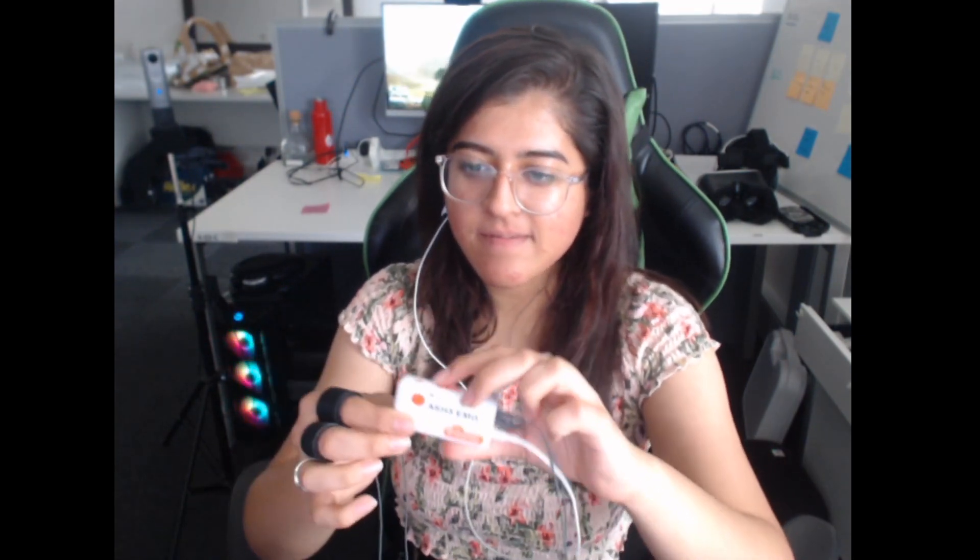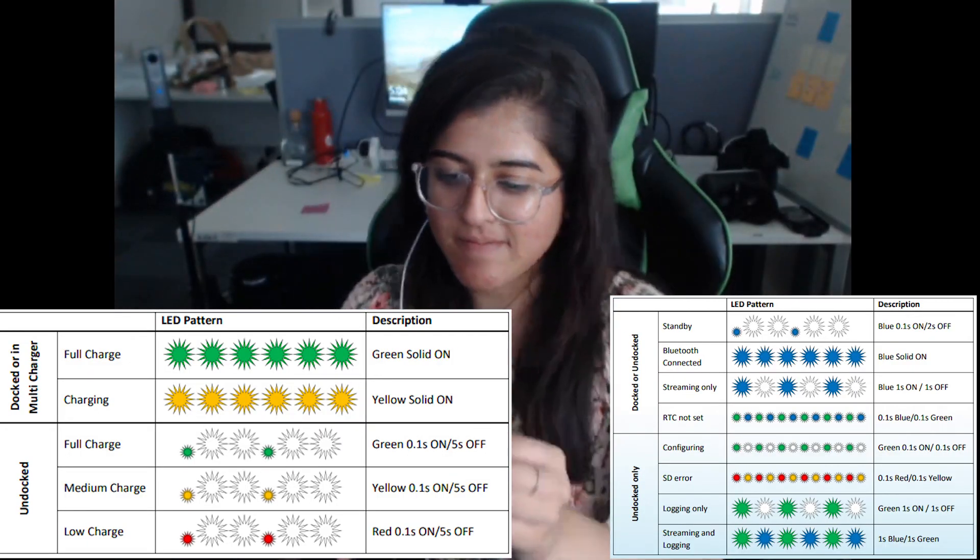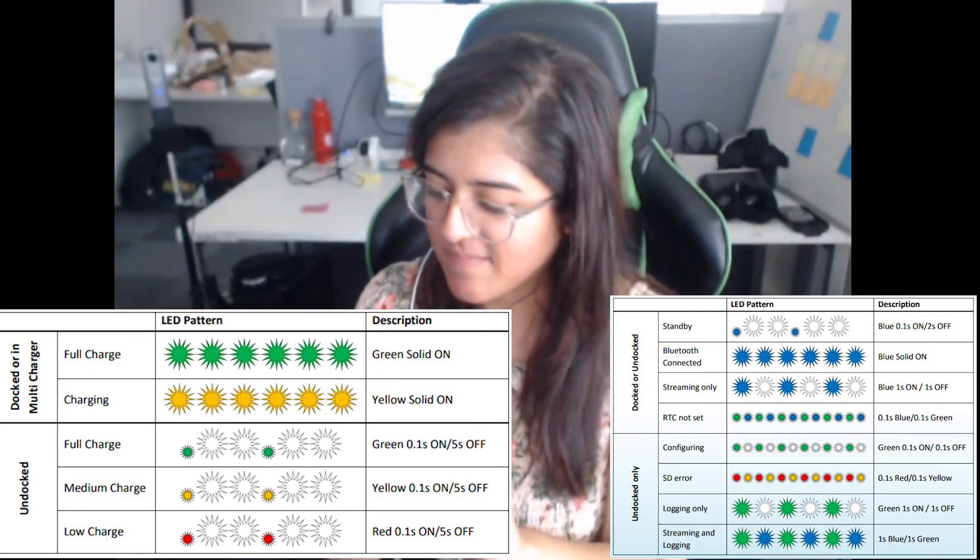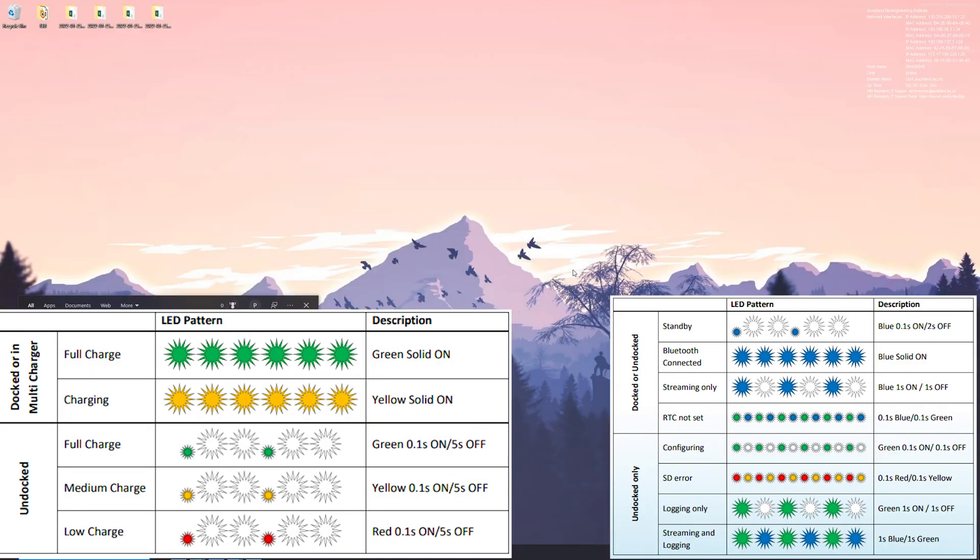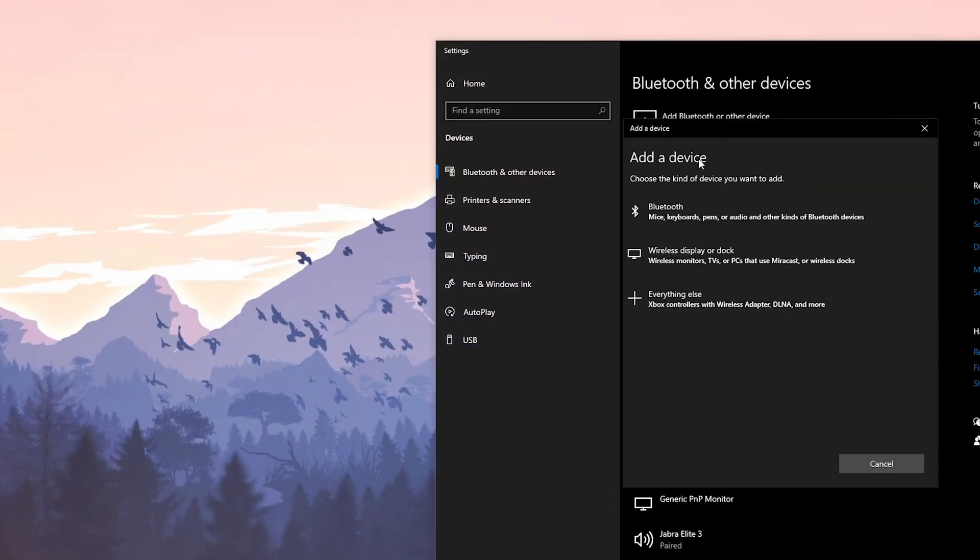The LEDs indicate the connection and streaming status. In the Windows machine, add a new Bluetooth device and search for the Shimmer.